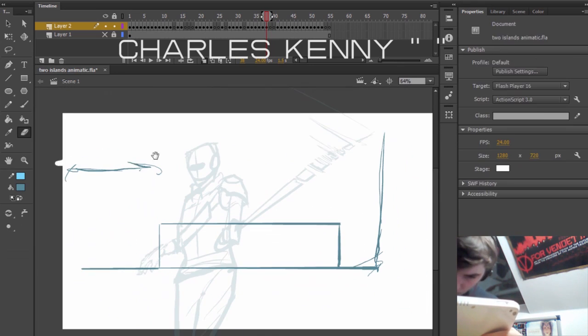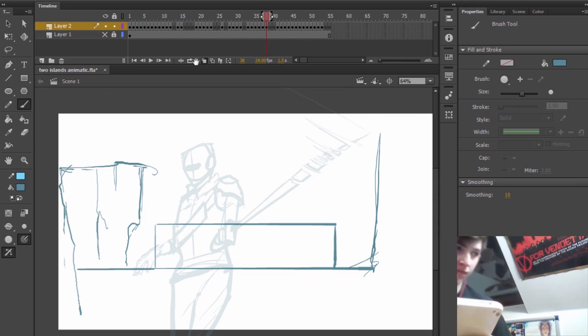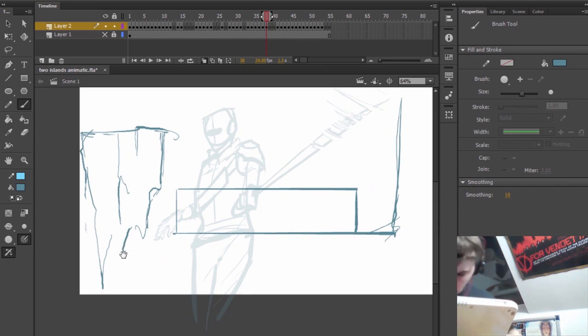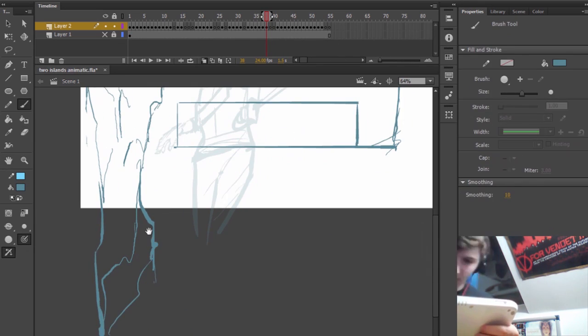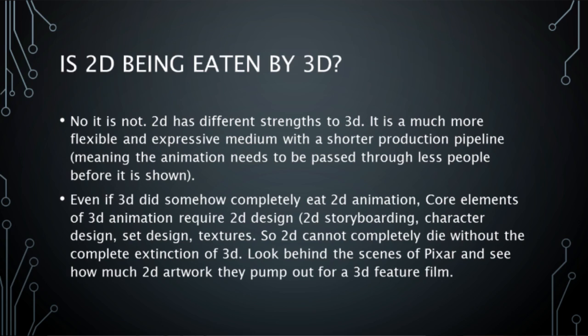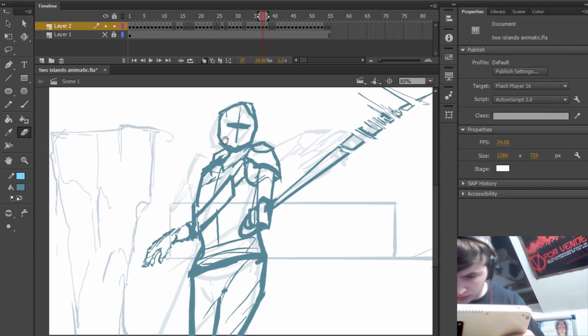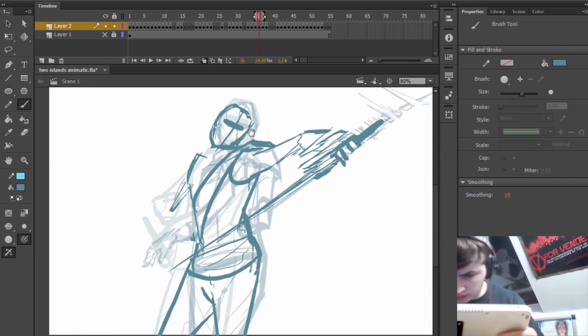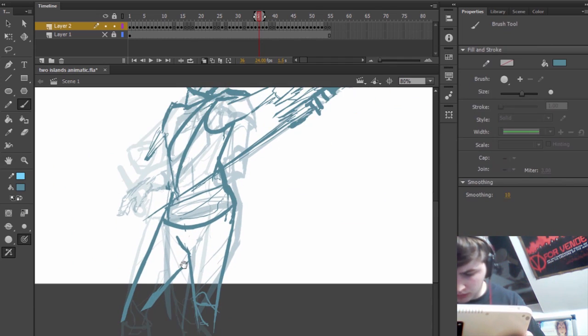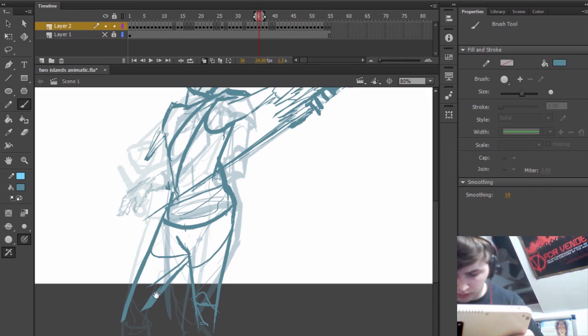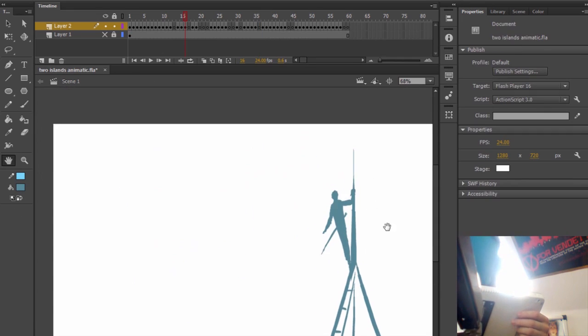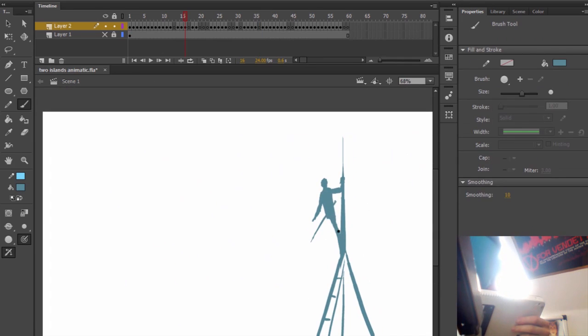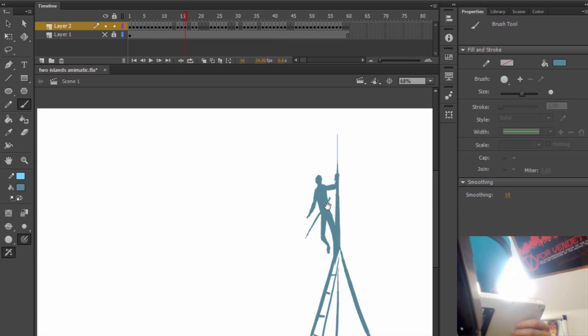One of the side questions to 'Is 2D a dying industry?' is: Is 2D being eaten by 3D animation? My answer is that it's not. 2D has different strengths to 3D. It's much more flexible and an expressive medium with a shorter production pipeline, meaning that animation needs to be passed through less people before it's actually ready to be shown.